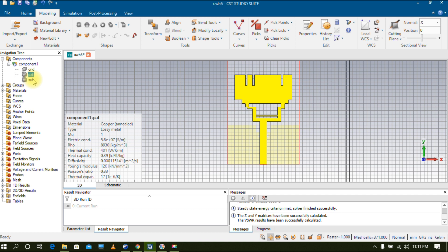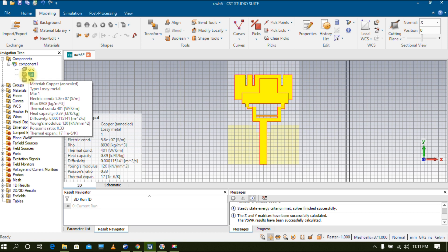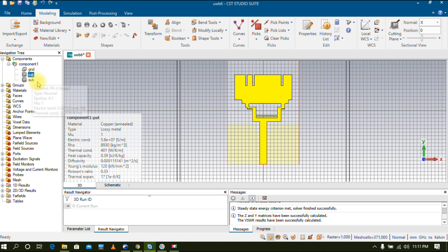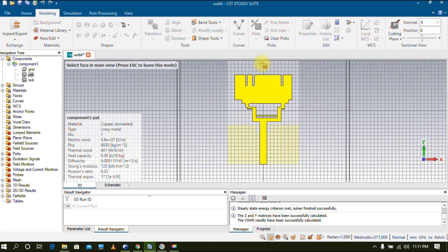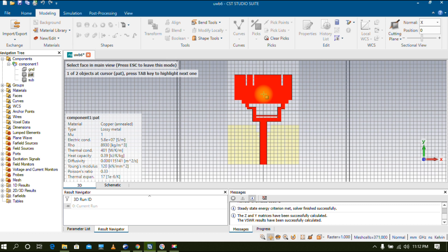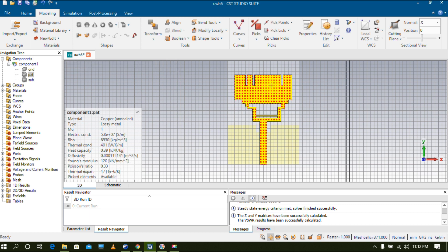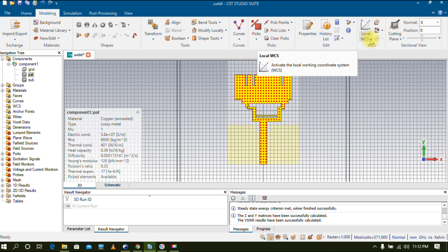To create the Gerber file, I'm going to select the patch material in the left corner inside the components. Select the patch material first, then go to Modeling and choose the option called Pick. Inside Pick, select Pick Face. Now double-click on your microstrip patch. You will see a red dot-like structure appear, which means the patch is completely selected.